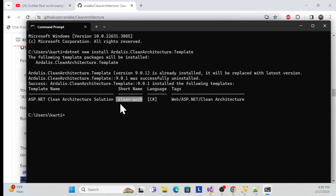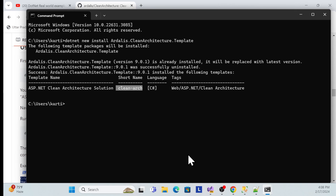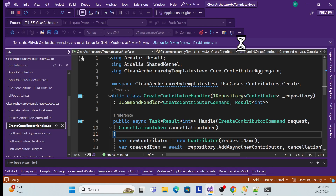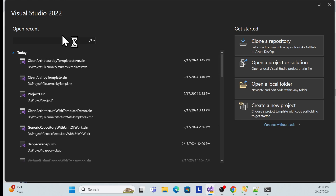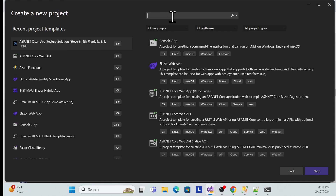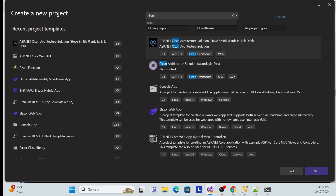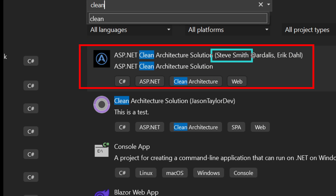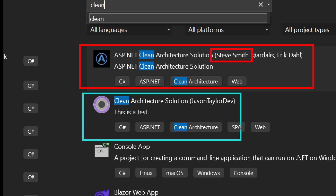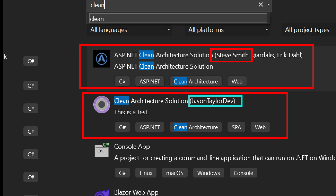Before opening Visual Studio, I'll stop my demo application and close it. Then open Visual Studio again and create a new application. Go to the search part and just search 'clean' — once you search, you will definitely get the template we just installed, by Steve Smith. There is also another template I have already installed which will be covered in an upcoming session.